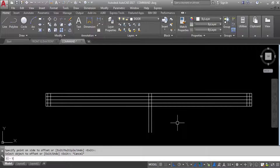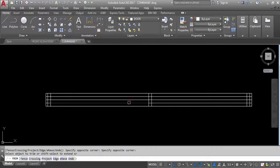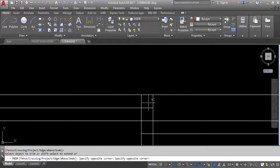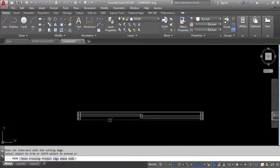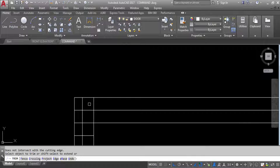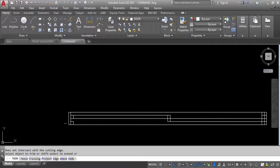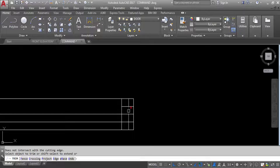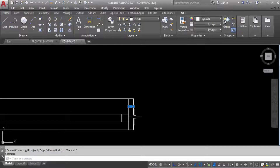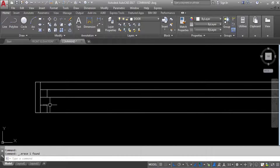Now trim. Give trim command — trim these two lines first. Trim this line, trim this line, trim this line. These two lines I have to trim, and this side also you have to trim from here. Trim this line and this line, and this side you have to trim from here. These two lines I have to trim.